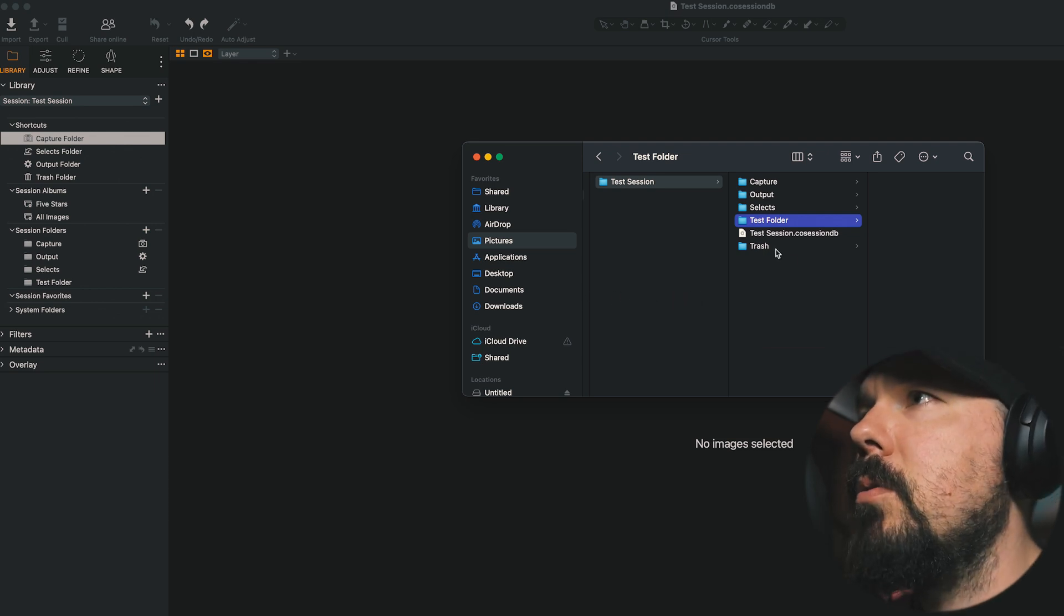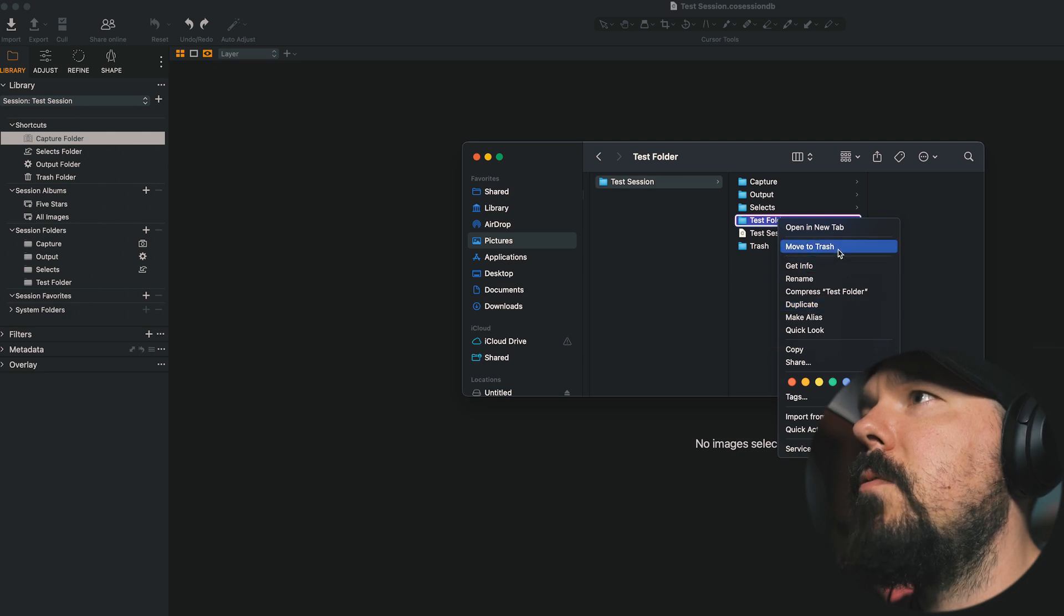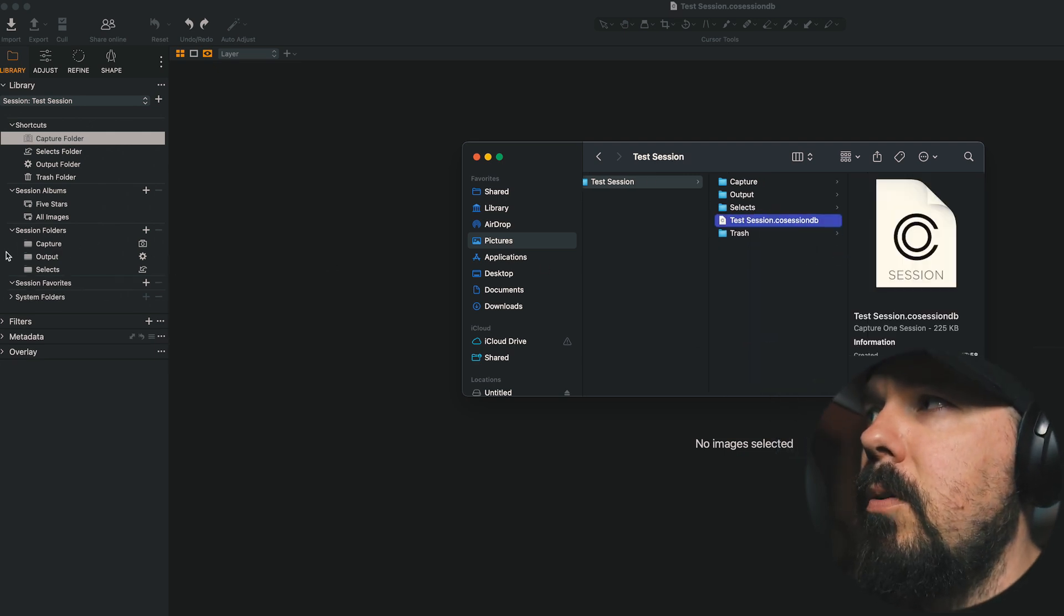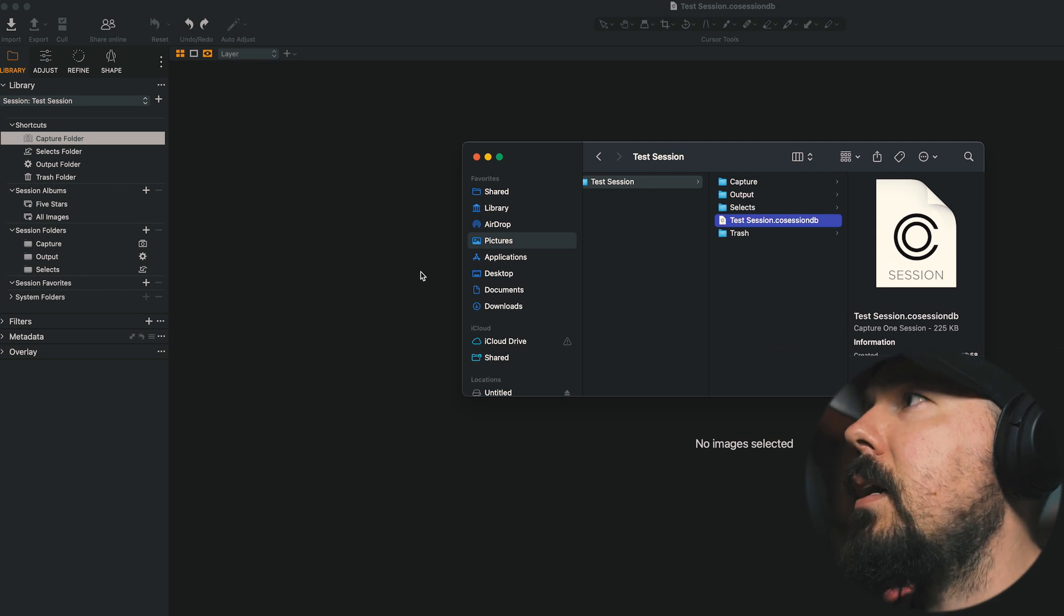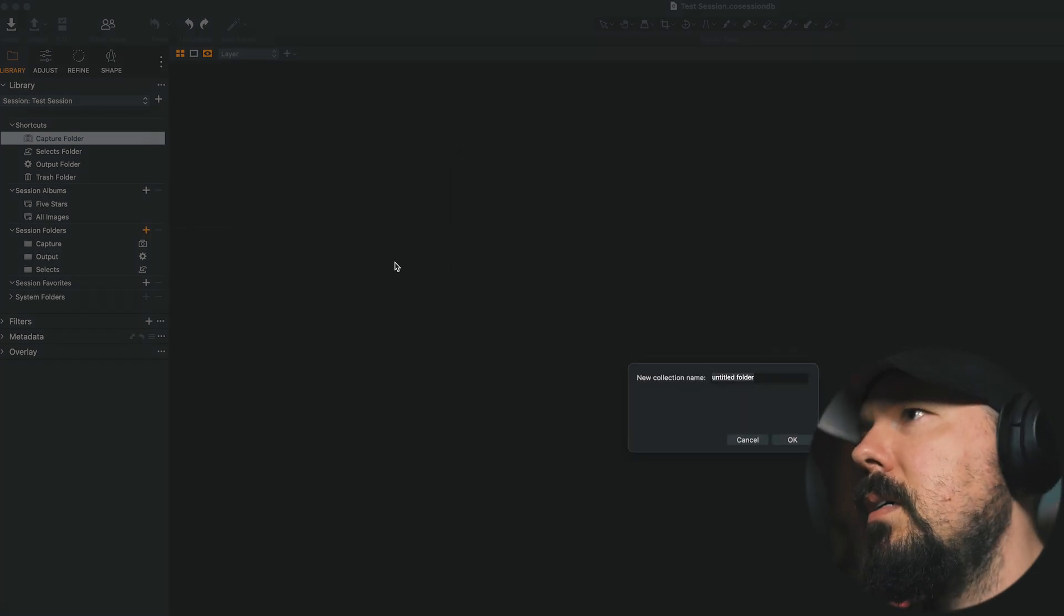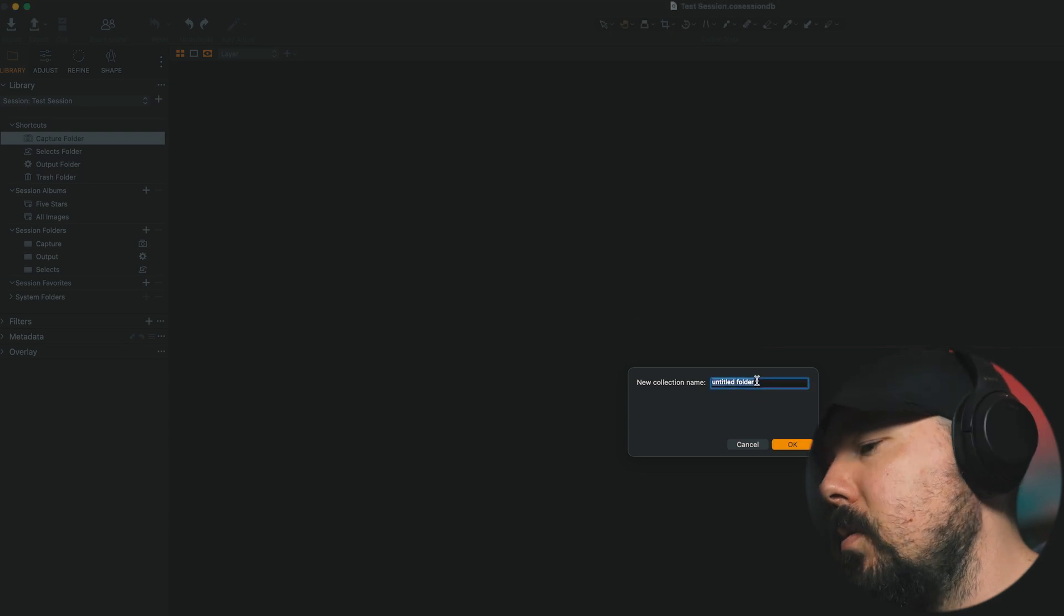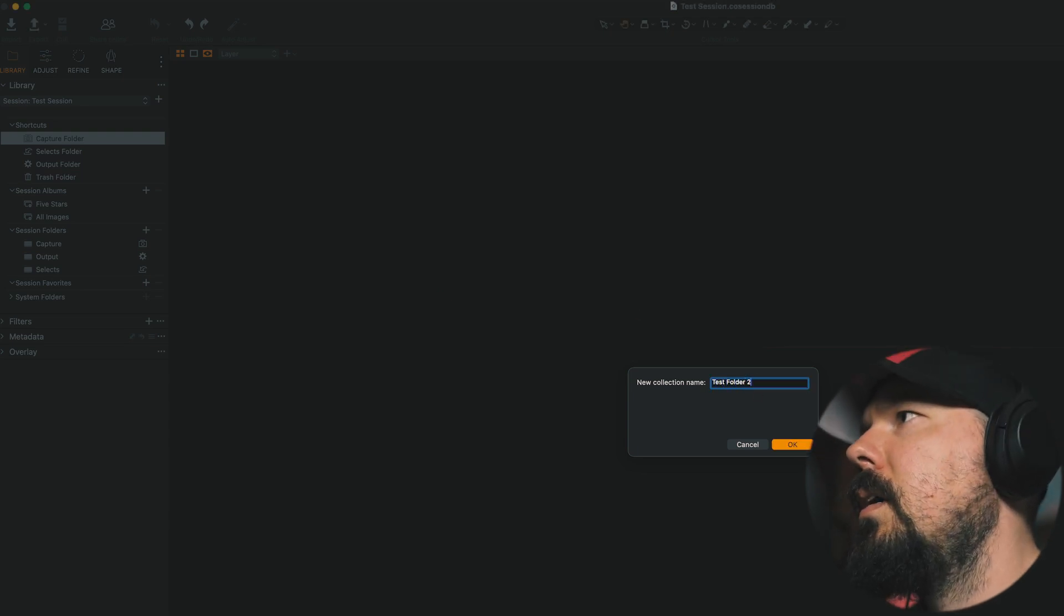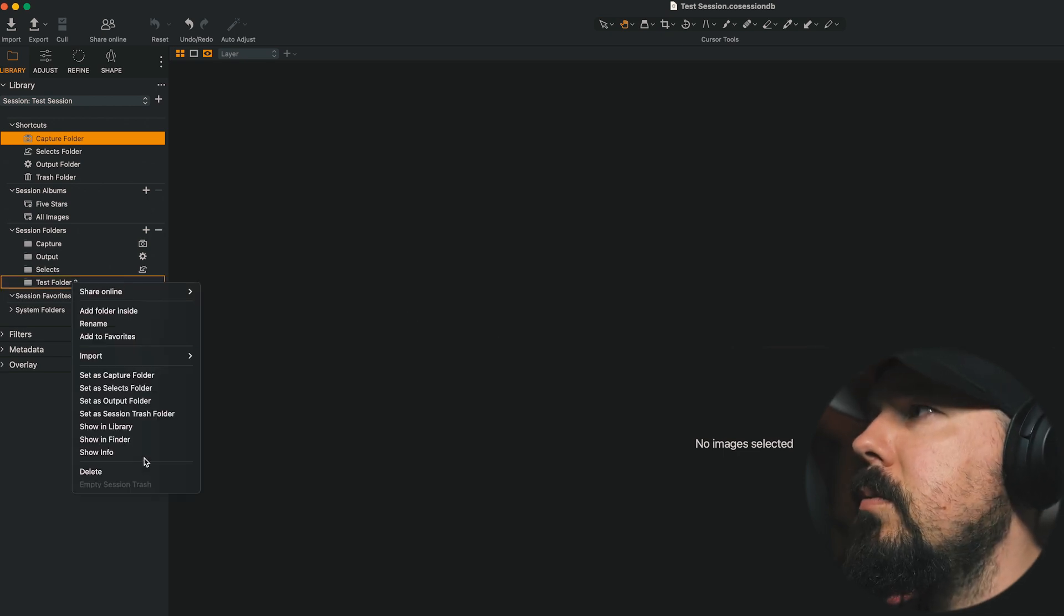And likewise, if I were to delete this folder from Finder, it's also deleted in the Session Folders section in the Session itself. I can also just create new folders in this way. So I'm going to title this folder Test Folder 2. And we see Test Folder 2. Right-click, Show in Finder.